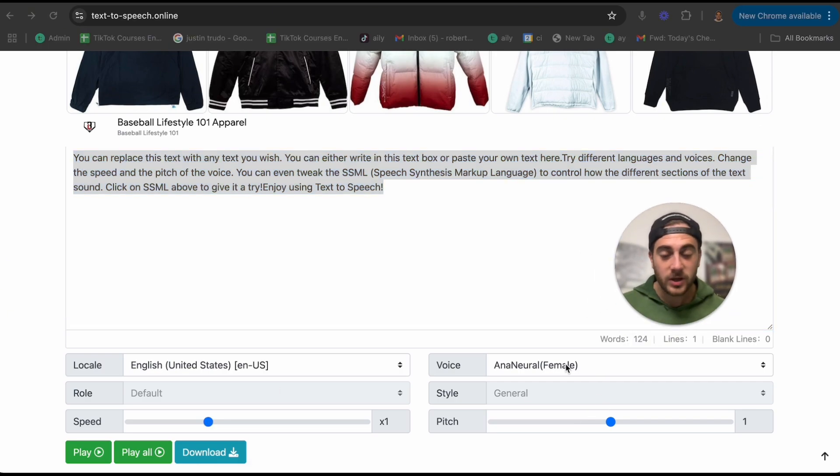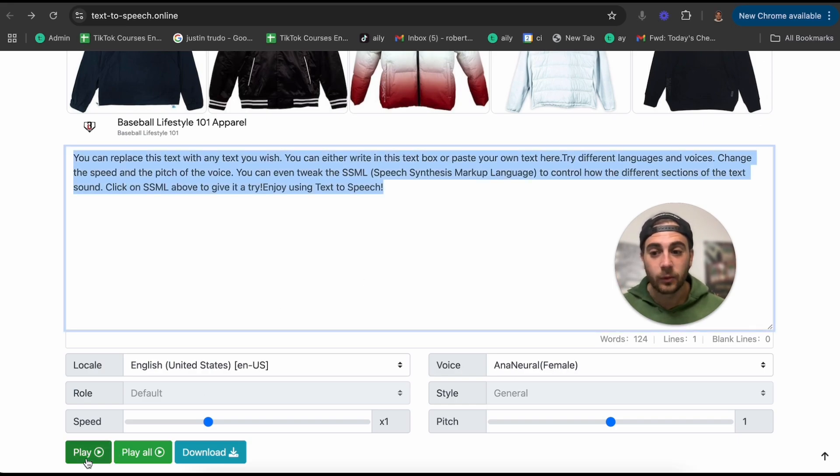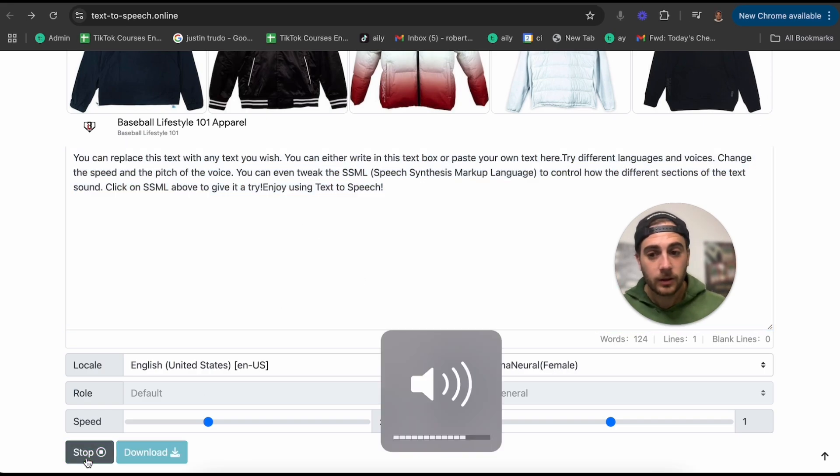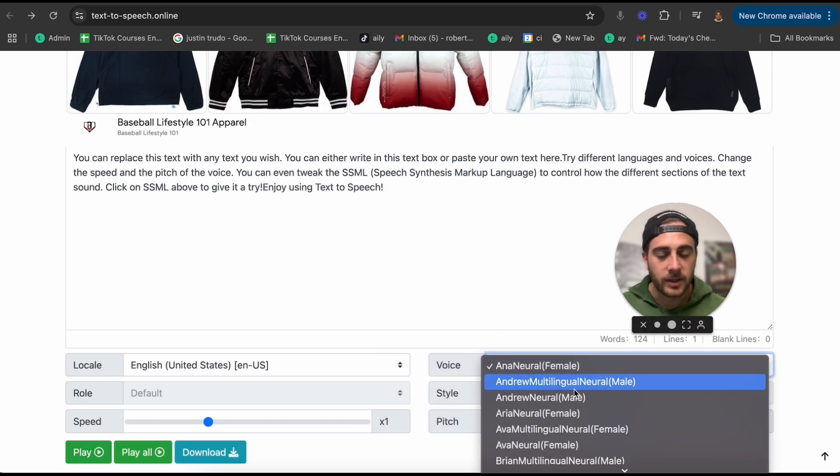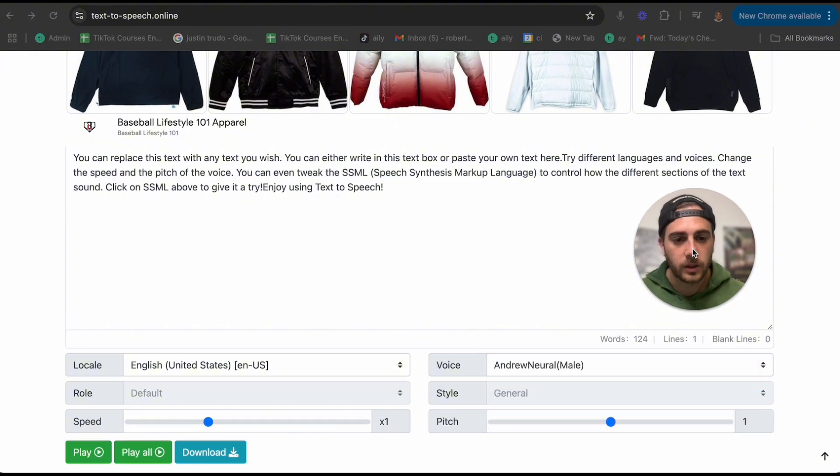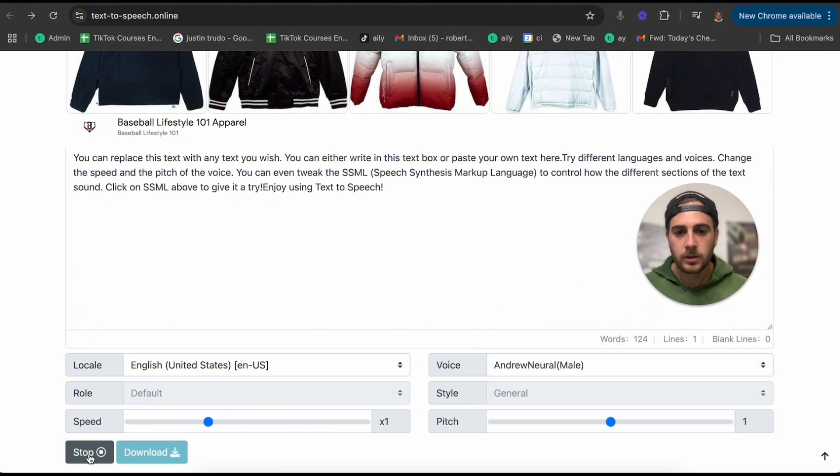Do you want a female voice? Or maybe you want a male voice. So here's the example that they give. And then if we click play: 'You can replace this text with any text you wish.' And we could change that. Let's say that we don't want it to be a female. We want it to be Andrew, who's going to be a male.